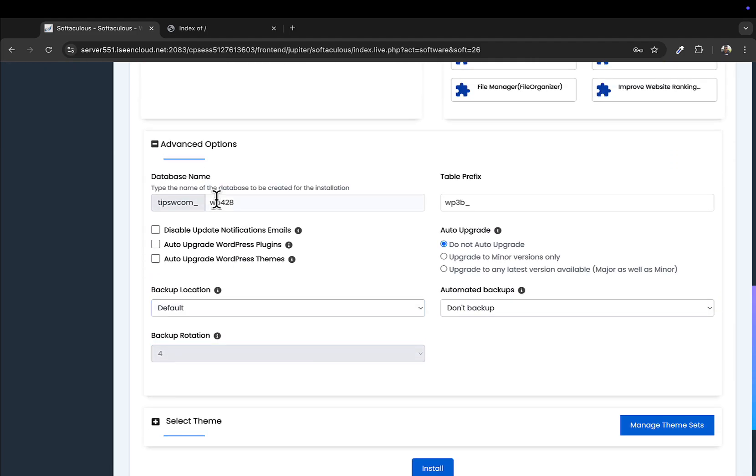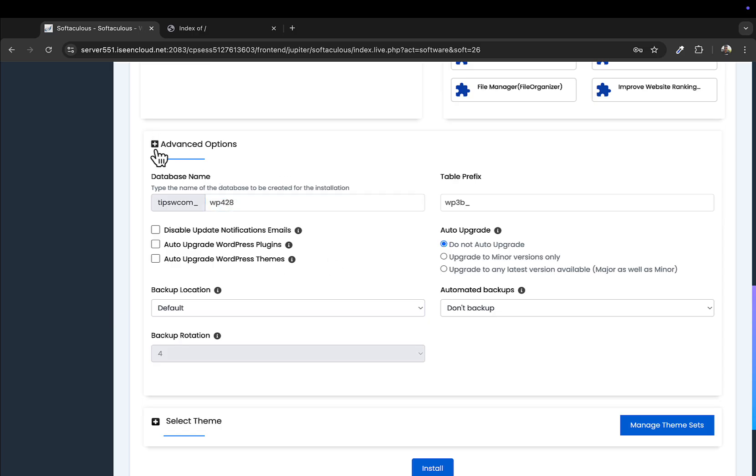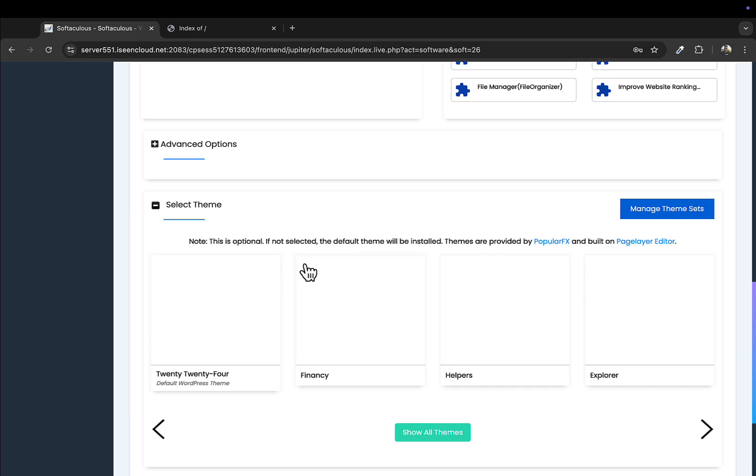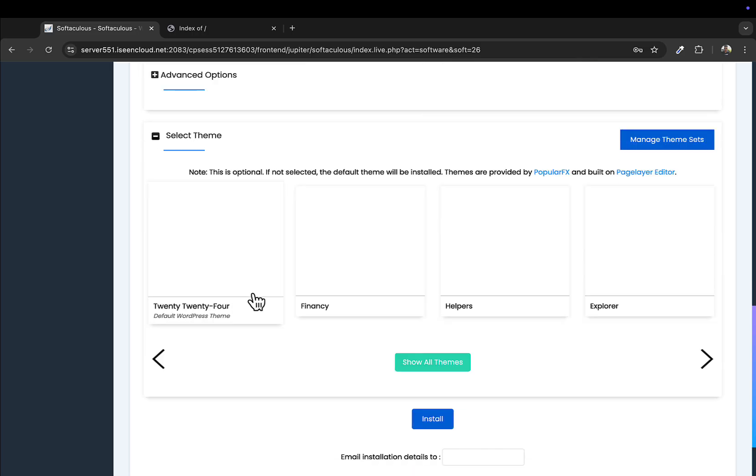...backups. Yeah, in the advanced settings you will have to enter the database—it will be created by default, so you don't have to worry. And if you want, you can select a theme. I don't want anything now.